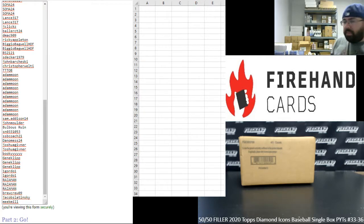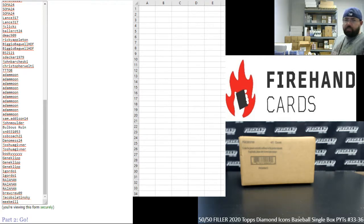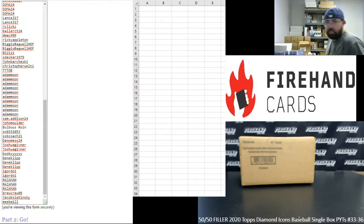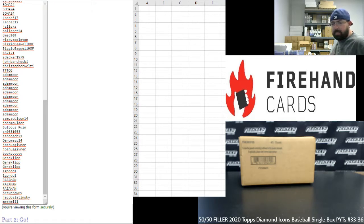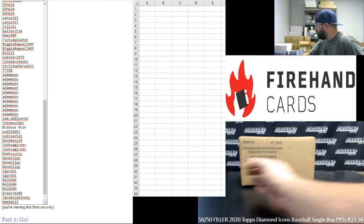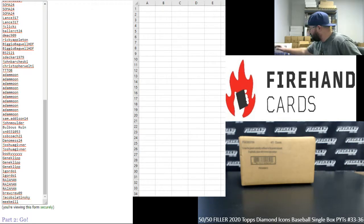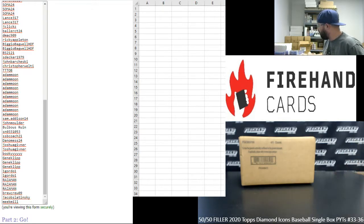Alright everybody, we are filling up all four of our 2020 Topps Diamond Icons Baseball Single Box PYT Breaks from 33 to 36. I want to take a moment to thank you guys for watching and joining, and thank you again for your support of Firehand Cards. We appreciate you very much.